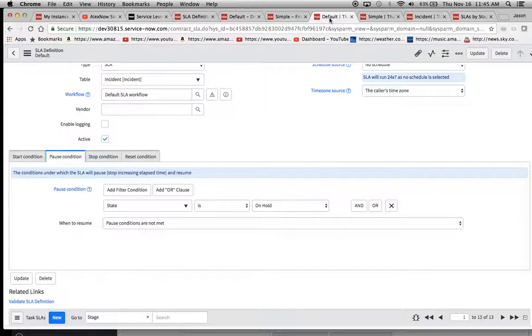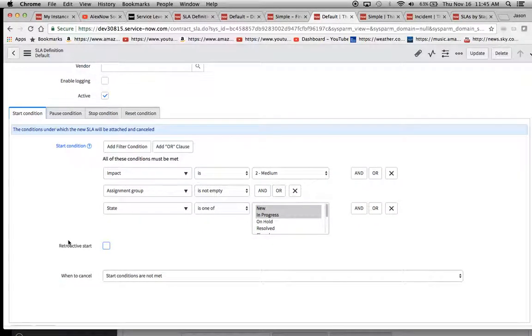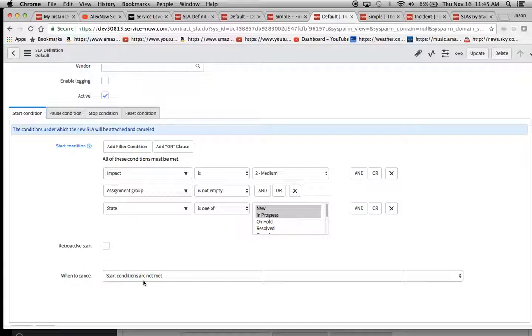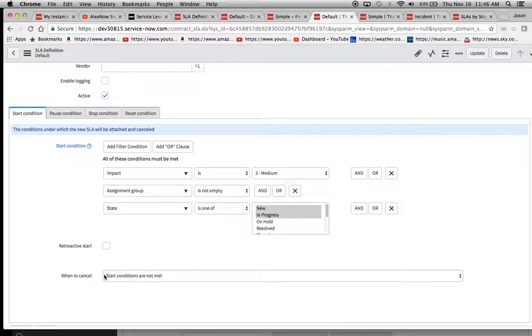Scroll down. Looks like our default canceled. Hmm. Why? The reason why was because we put in our start condition that the state is one of new or in progress.